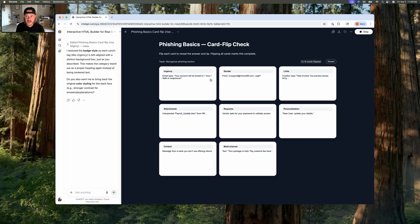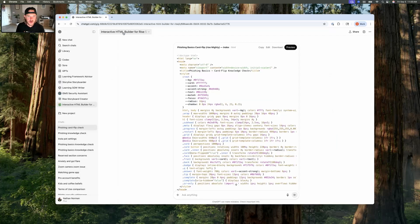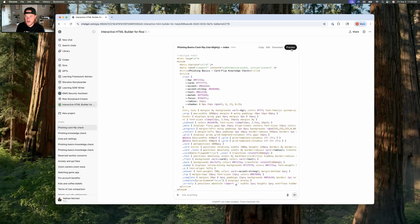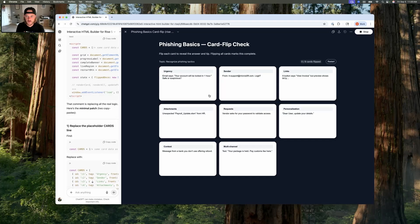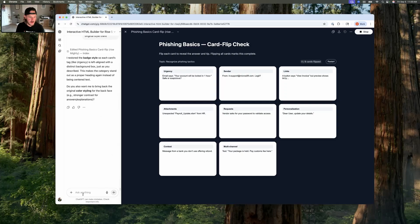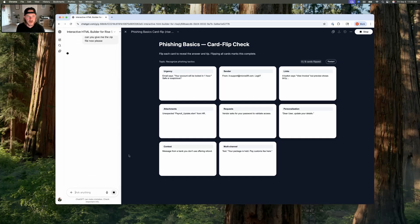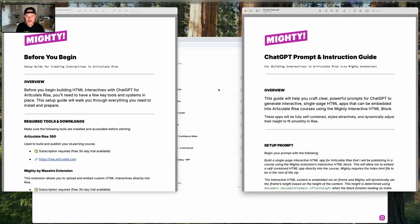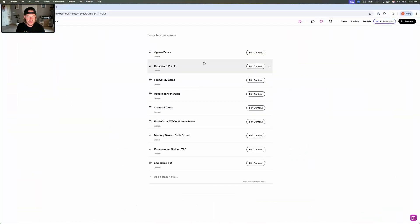I can leave the preview to look at the code or go back to the preview and switch between those views. I'm basically where I want it to be, so I'm going to go ahead and ask it: 'Can you give me the zip file now please?' It's going to generate that zip file that we'll put into Articulate Rise.